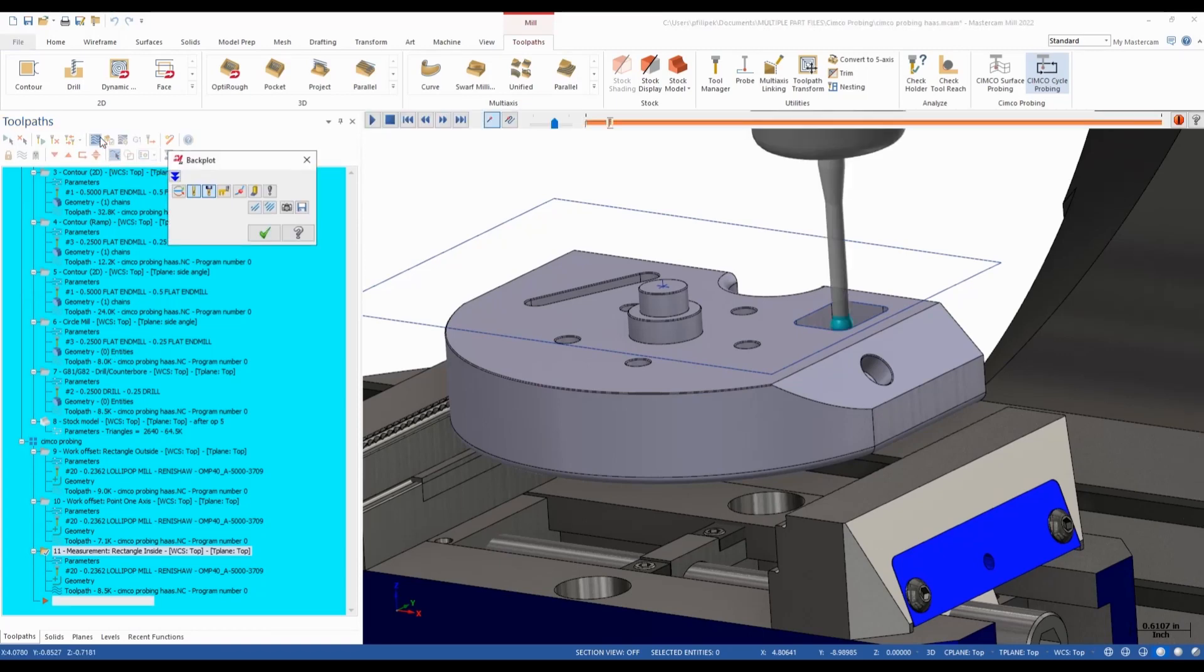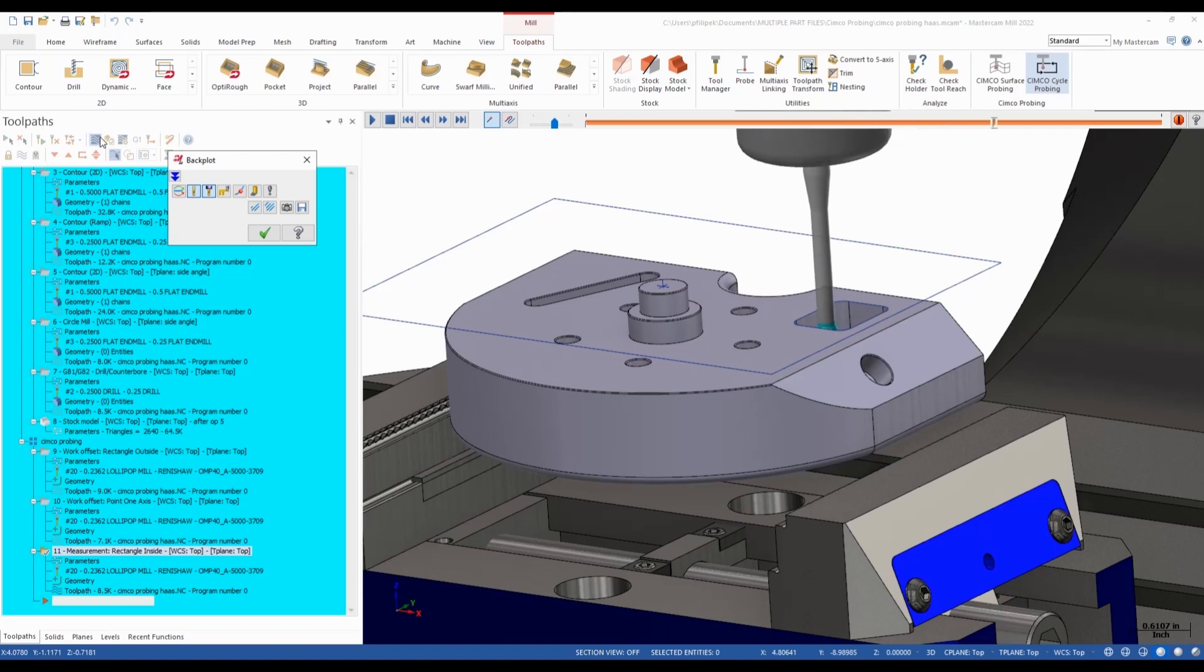So I'm going to go ahead and green check. And once again, now I have an inspection cycle on my screen with my probe going in, inspecting that rectangle and going out.